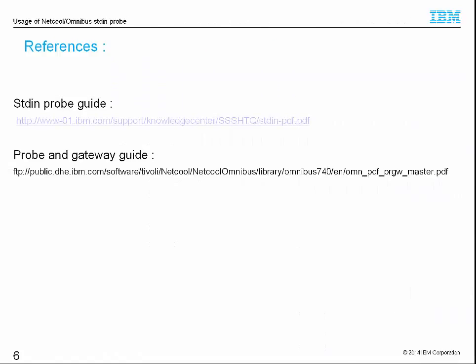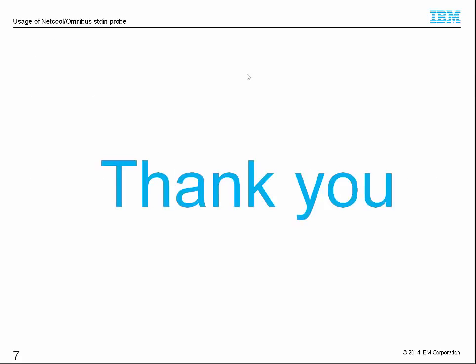For more details, please refer to this IBM official document. Thank you for spending time on watching this tutorial. Bye bye.